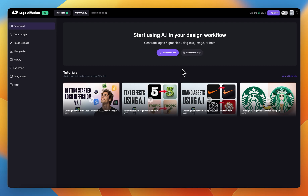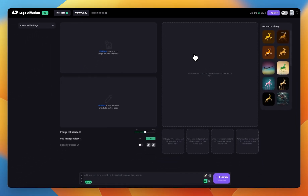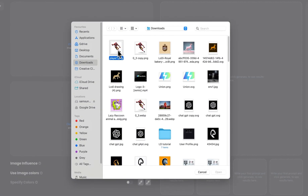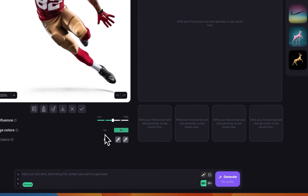To get started, I'm going to head to the 'Start with an Image' workflow. Once I'm on this page I can start by uploading an image — I have this image of a football player and let's say we want to turn this into a logo. I'll define the image influence, starting by keeping it in the middle. I'm not going to use the image colors for now.